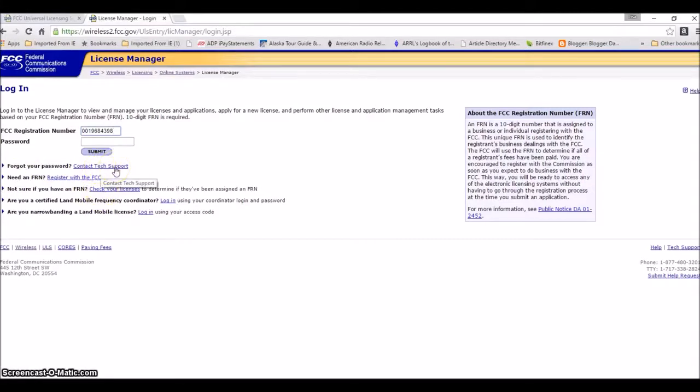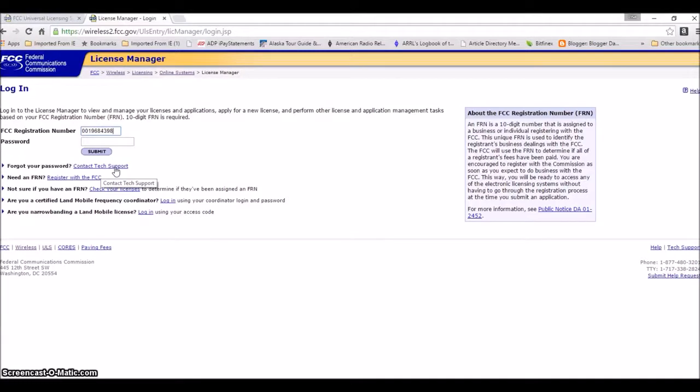You'll get a screen that'll come up and you'll fill in some information, and then in two to three business days, because the government doesn't work on the weekends, you'll get a link in your email to set your password up.